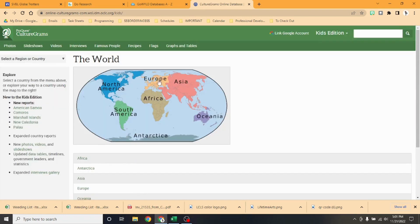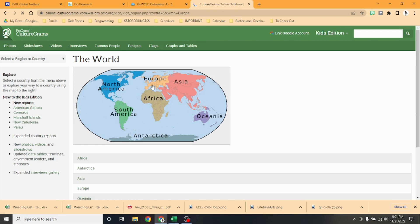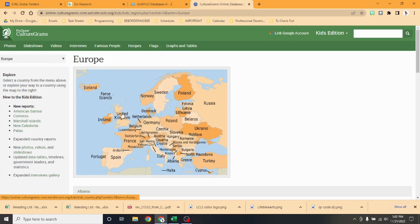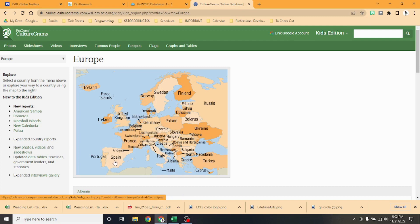Here we are, we're going to Europe. We are studying Western Europe, so we're studying all these countries right here. Some of our major countries that we've been studying are Scotland, which is part of the United Kingdom, Germany, France, and Spain.